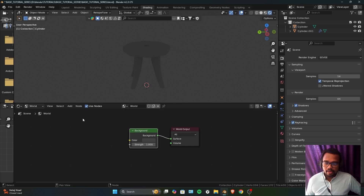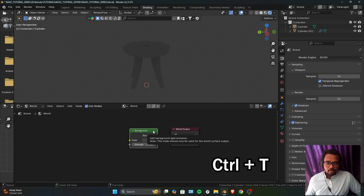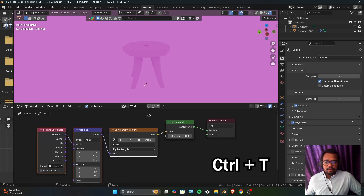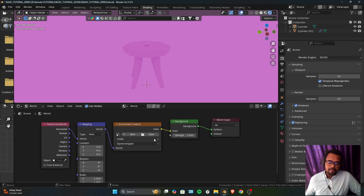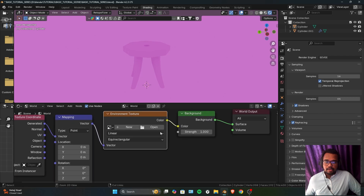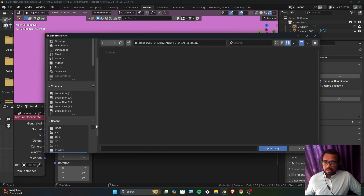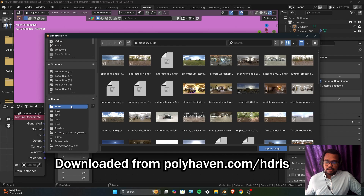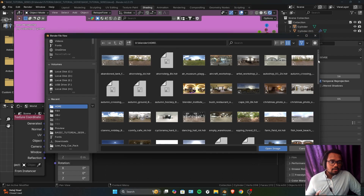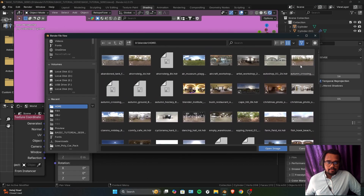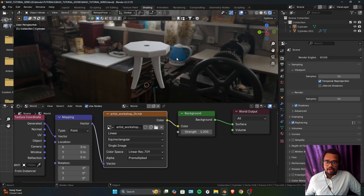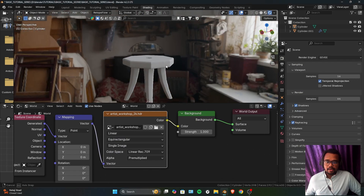You can get these environment textures — called HDRIs — from a website called Polyhaven. There are tons of free HDRIs available there. When you are in World mode, hit Ctrl+D and automatically these nodes will appear — this is because of the Node Wrangler add-on. Here we have an Environment Texture node, so just click Open and navigate to where your HDRIs are.